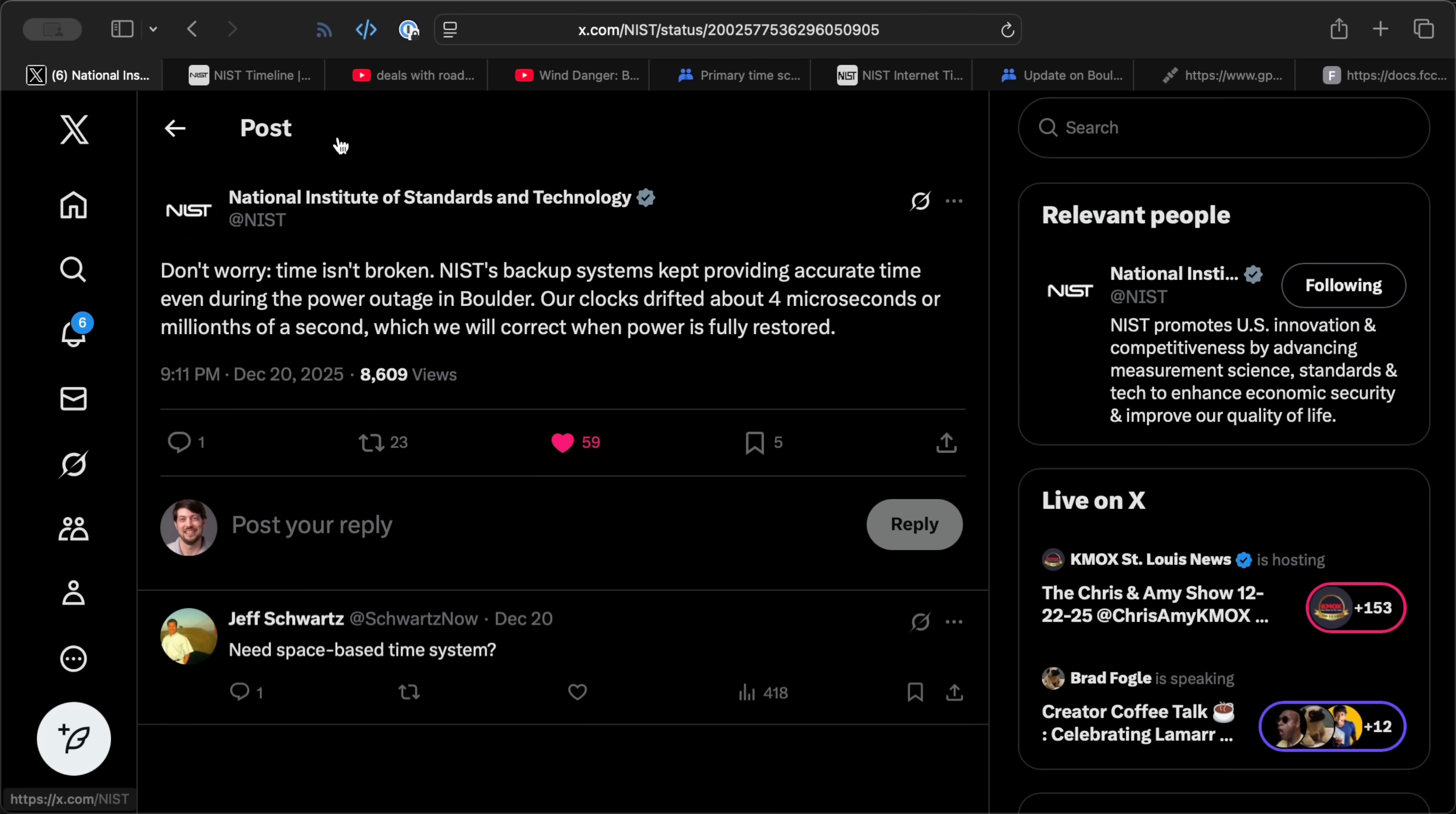If you were 5 microseconds late today, blame it on NIST. Their facility in Boulder, Colorado just had its power cut for multiple days.